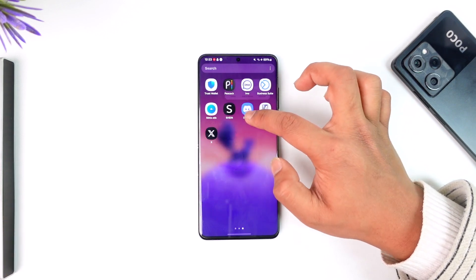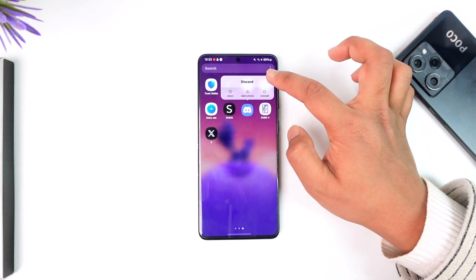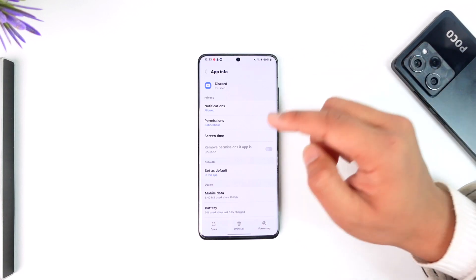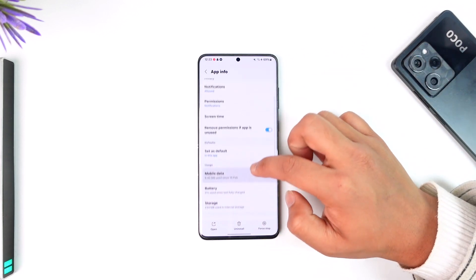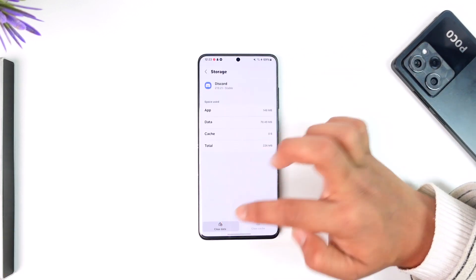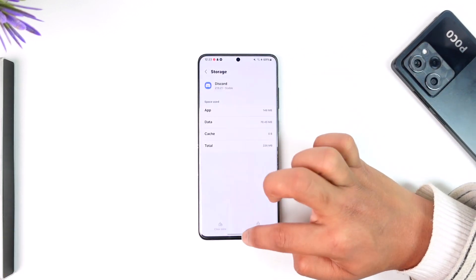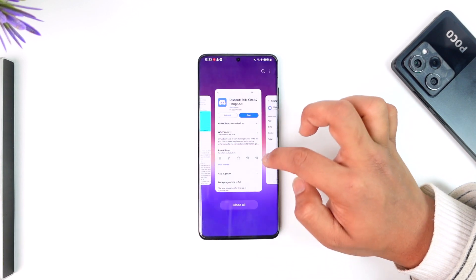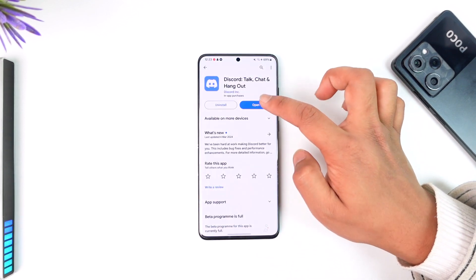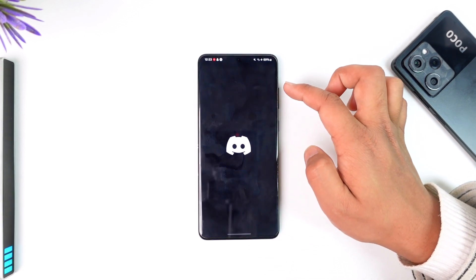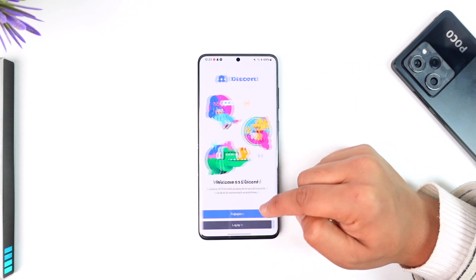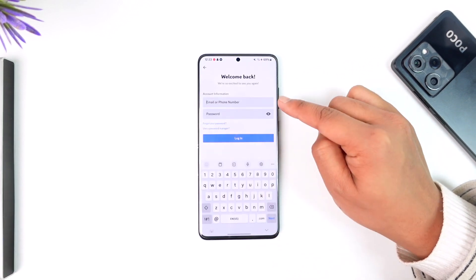First of all, long press the Discord application. Once you long press the Discord app, tap the 'i' button to come to its app information page. From here, simply go to Storage, clear cache, and clear the data. Make sure that your Discord app is updated to the latest version as well. Then open the Discord app and try to log into your account.